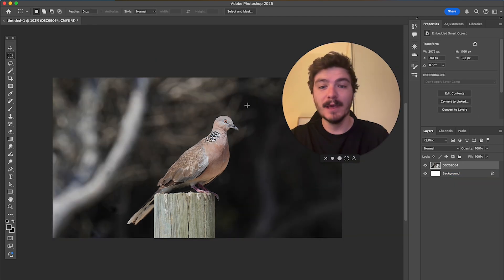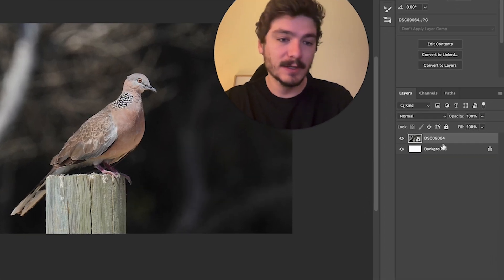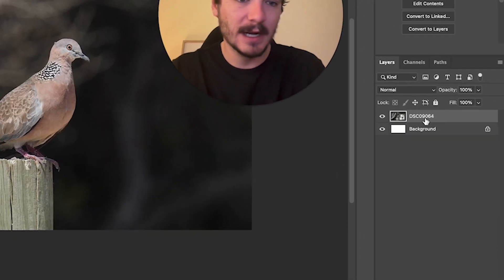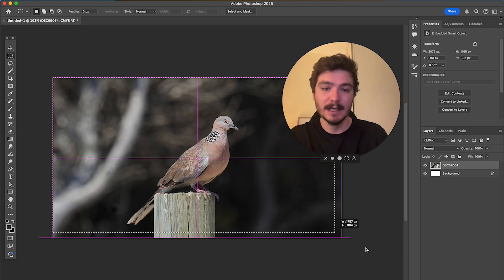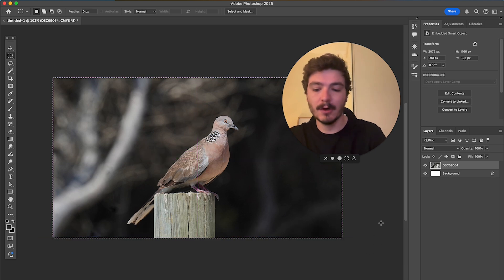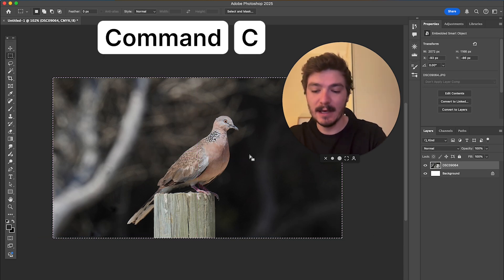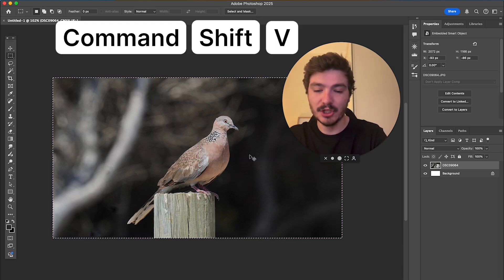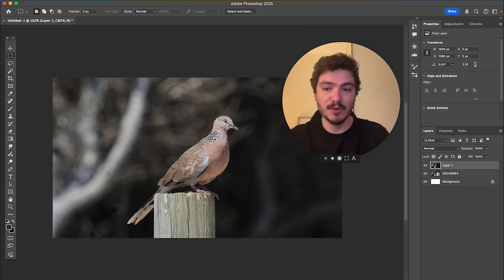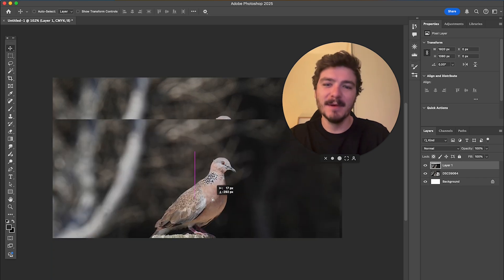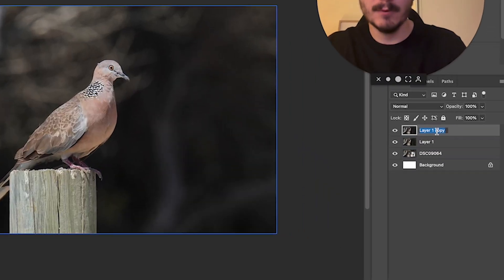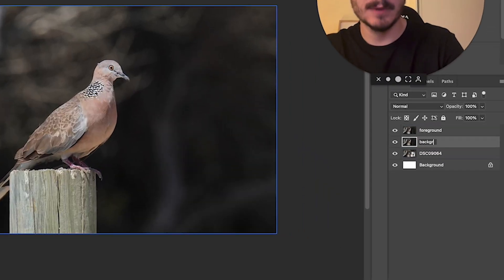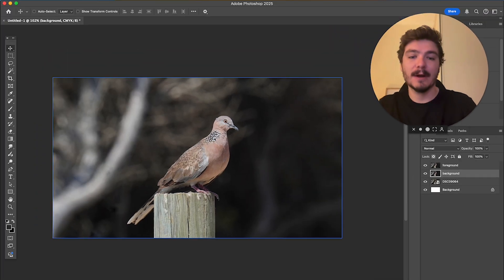So here we have the image that we'll be editing. As you can see, I just dropped it in, so it is here a smart layer. What I'm going to do is simply highlight the whole image and do Command C and Command Shift V to paste it in the same spot. It's the same image — I just have a duplicate of it. This one here will be the foreground and this one here will be the background.